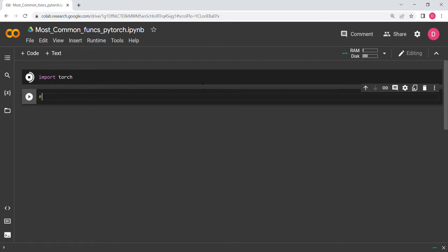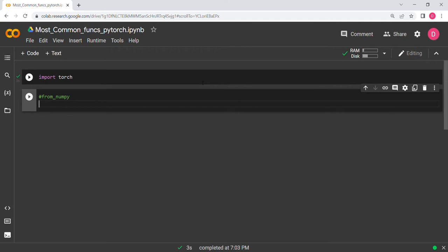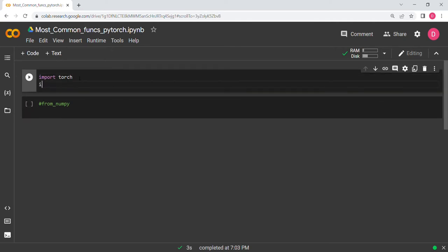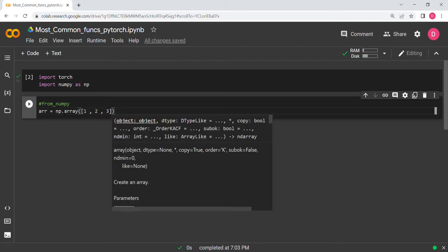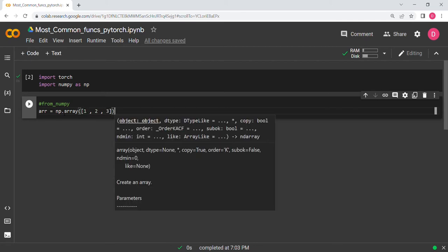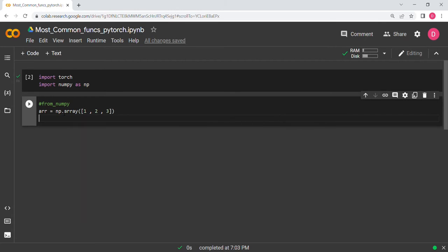The first function is torch.from_numpy, which is very commonly used. To use it, we also need to import numpy as np. Let's say we have an array — arr = np.array([1, 2, 3]).